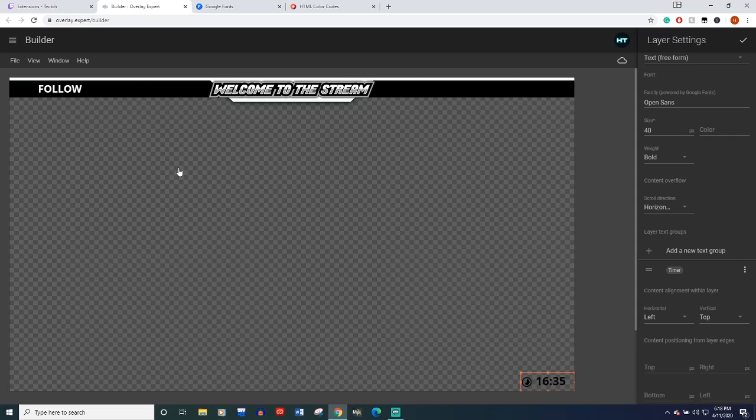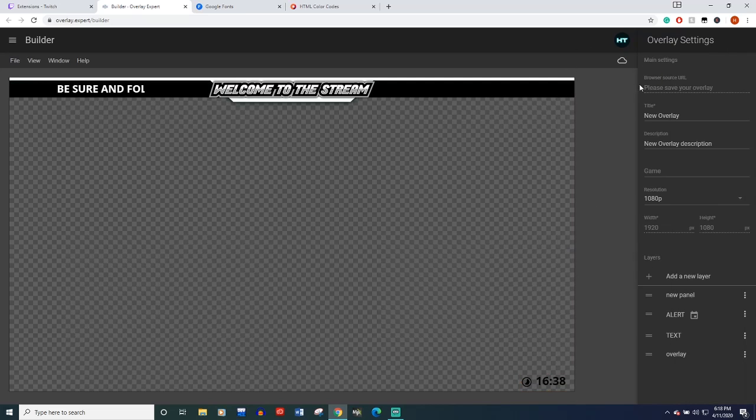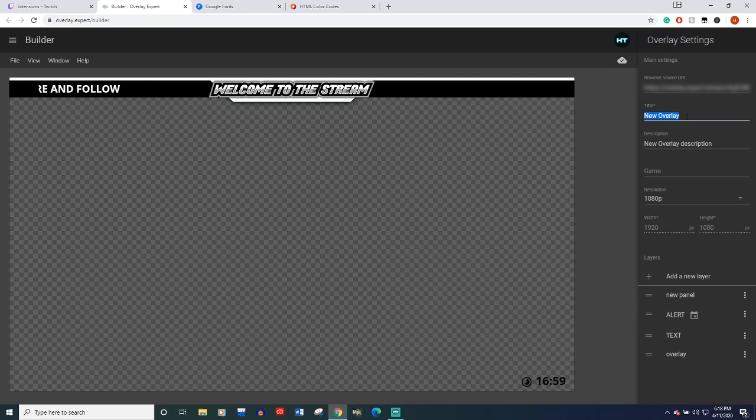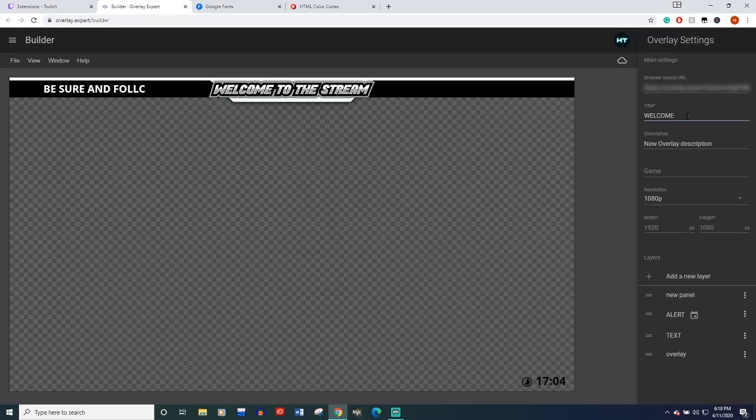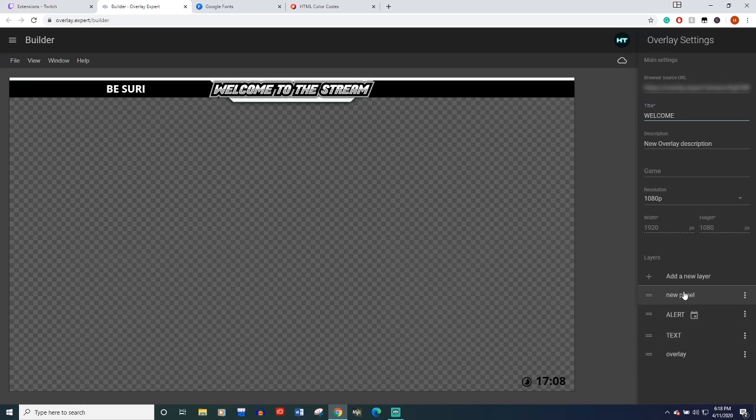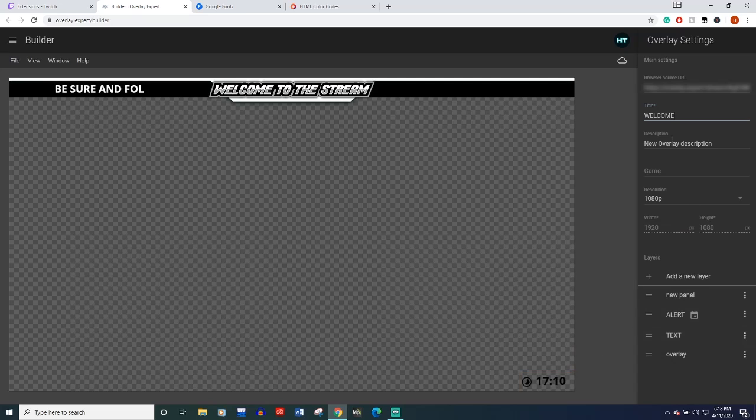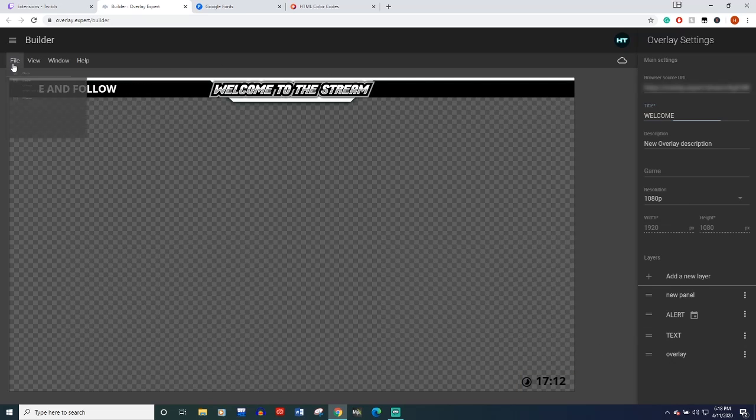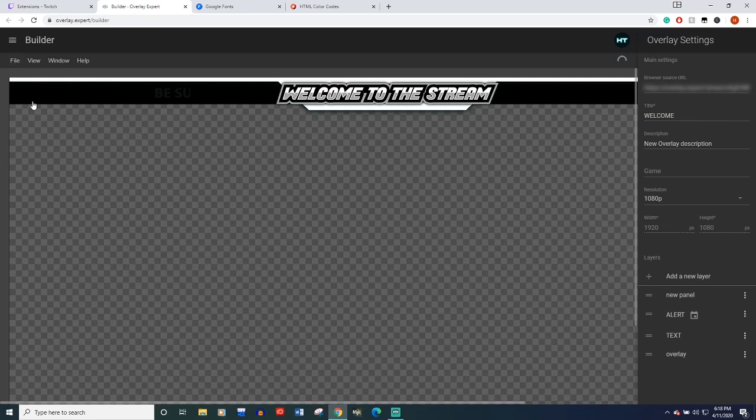So let's say we're just going to leave it like this. We've got our alert, a timer, close out of this. Let's come over here and title this welcome as our overlay. We've got overlay, the text, the alert, this new panel we didn't rename as our timer. And we'll just come over here and click file, save.